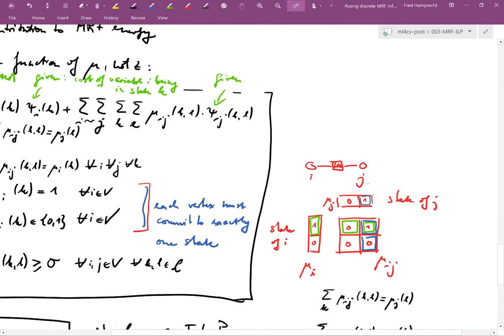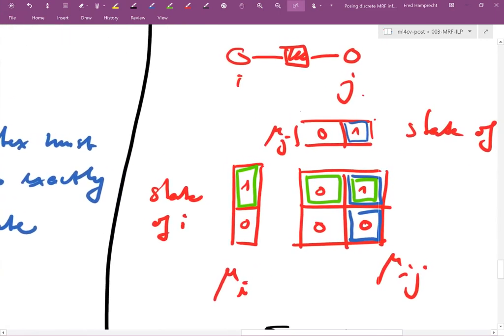Consider the sketch: if I set one unary indicator to one and another to zero, but for the pairwise interaction indicator I set a different one to one, we have a mismatch. The unary factor says the second state should be on and the first off, but this is not reflected in the pairwise term.